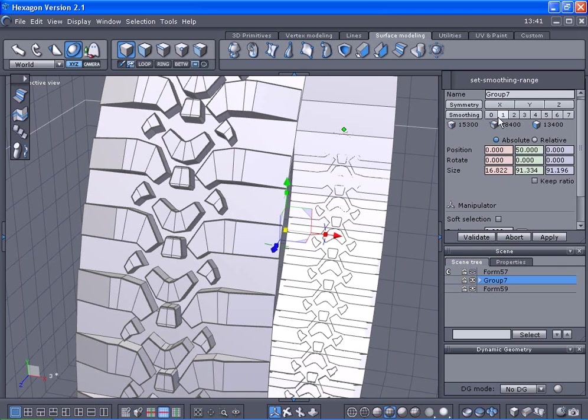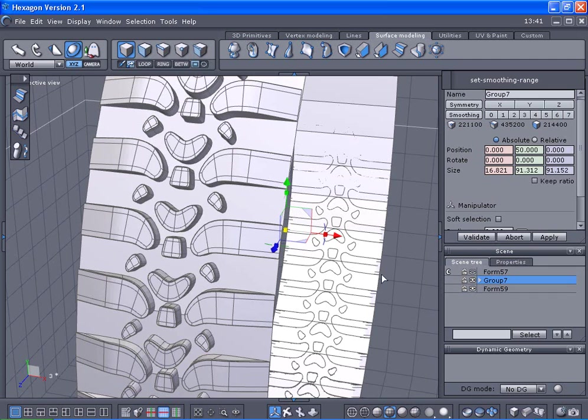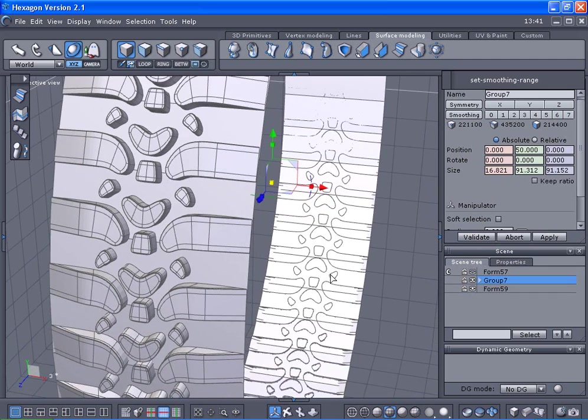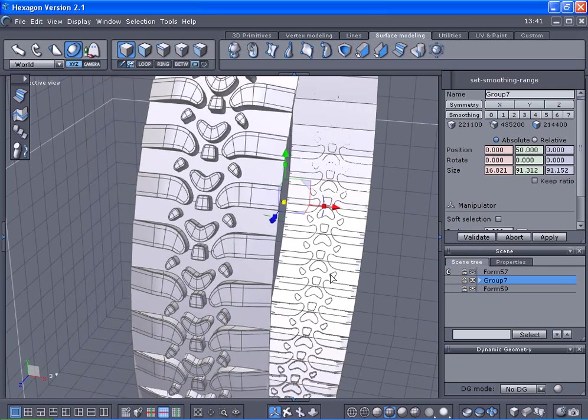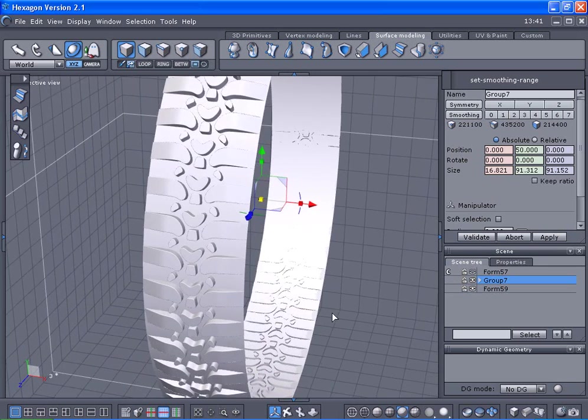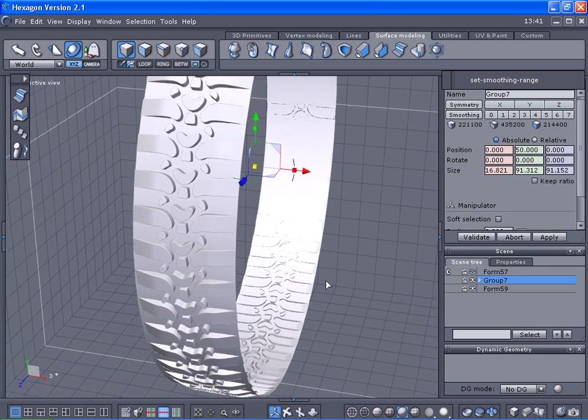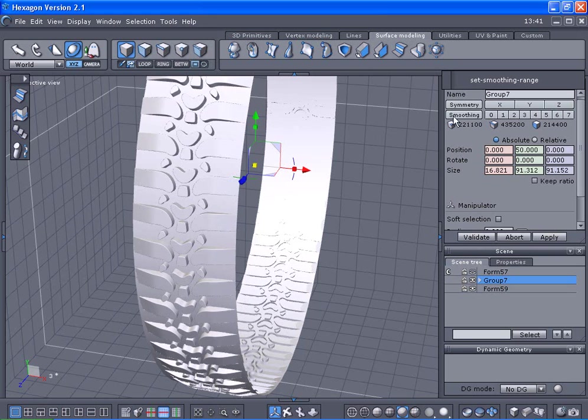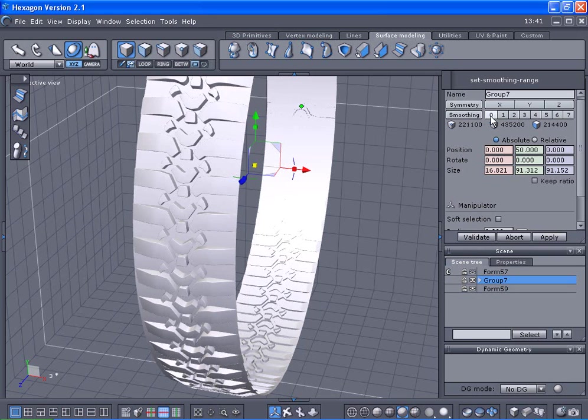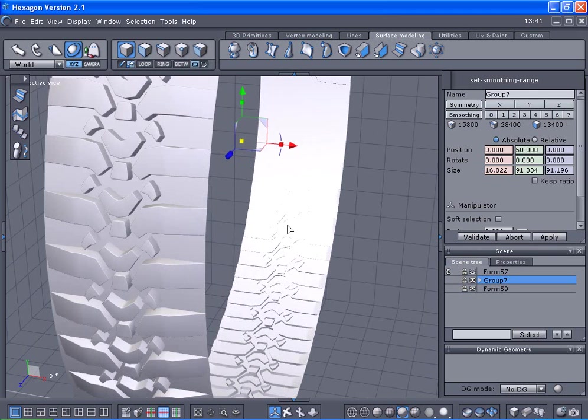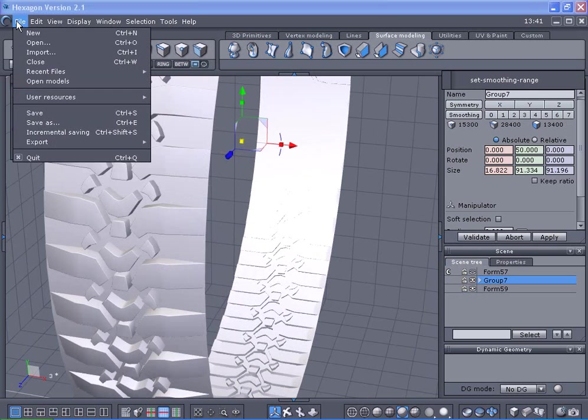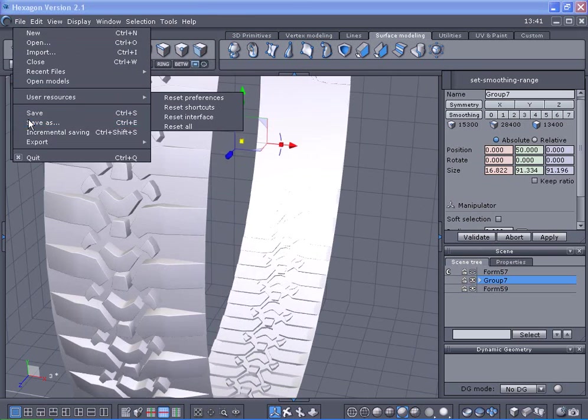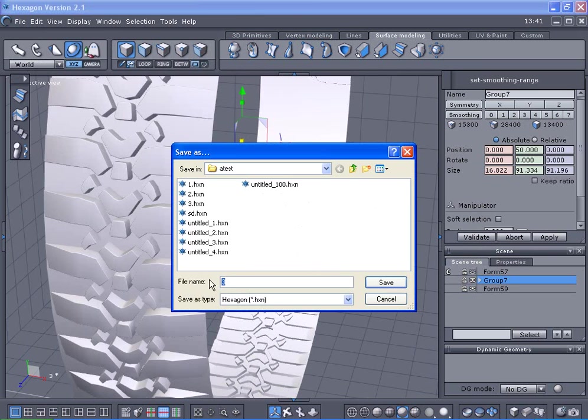We'll select that one and select the group here. We'll give it some subdivision. Be very careful, there's a lot going on here and could cause the program to crash. Now we are starting to get a pattern here. Let me set that back down and save this one as number four.